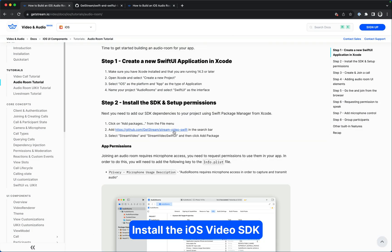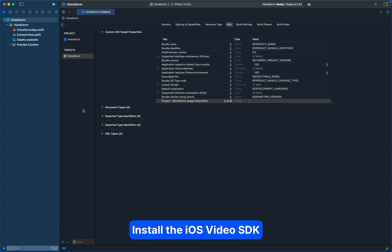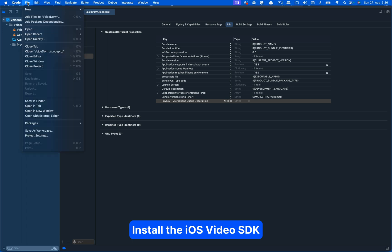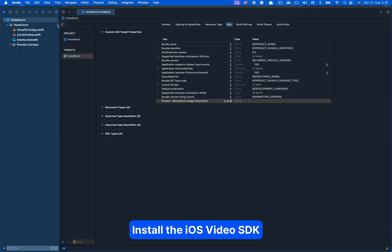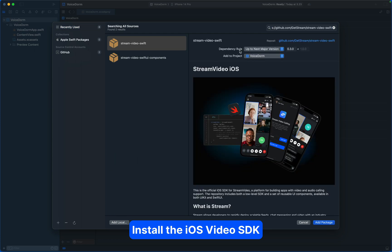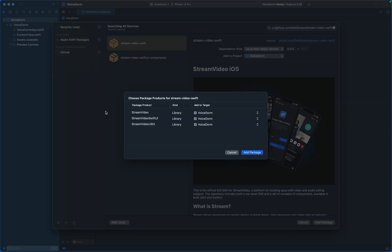Let's install the SDK. To install the SDK, let's go to the audio room tutorial from our documentation. From step two, we can copy this link and go back to the Xcode project. So we can go to File, Add Package Dependencies, and paste it in the search. We will leave the dependency rule as up to next major version and click Add Package.